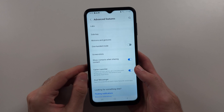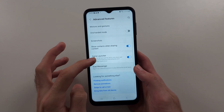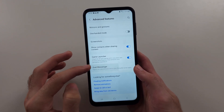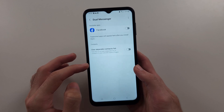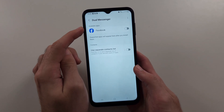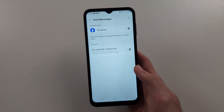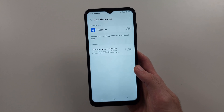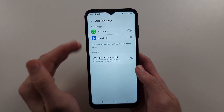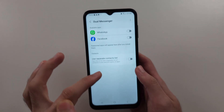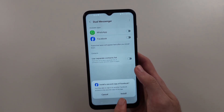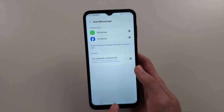In here you should see Dual Messenger, and if we tap into this, we can turn on a duplicate version of your apps. The problem is this is limited to messaging apps, but if this works for you, this is a native feature — just install the second copy.